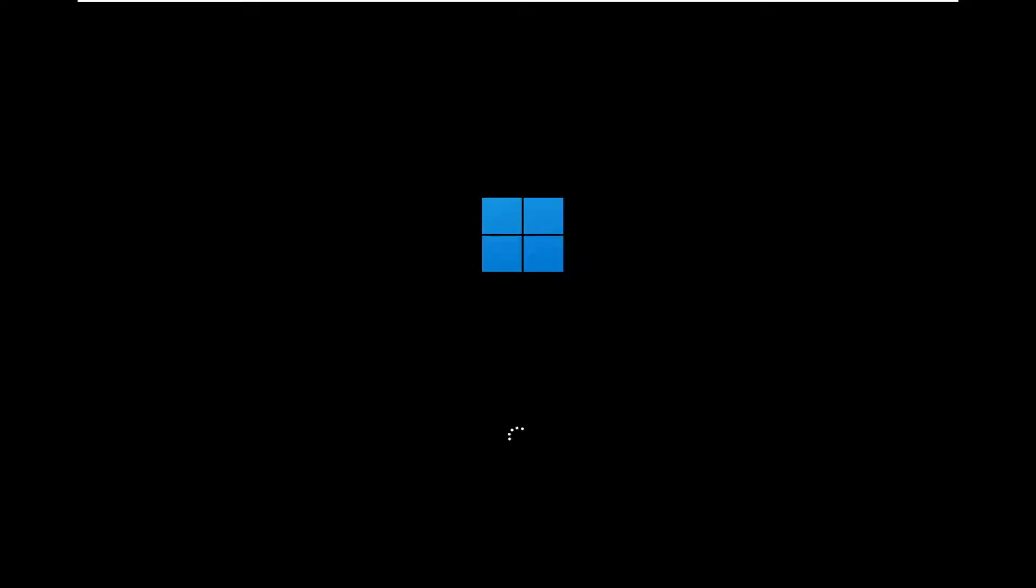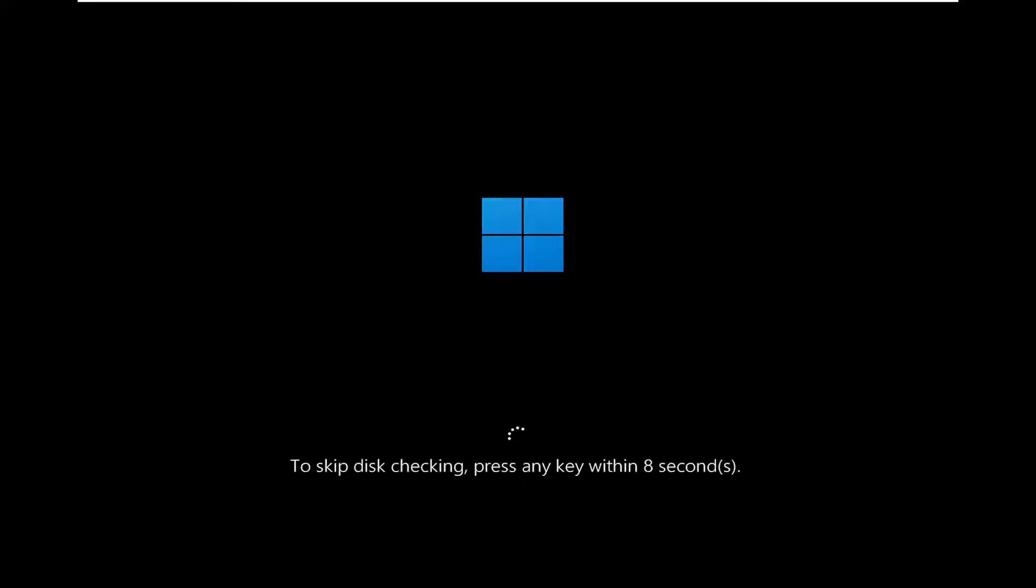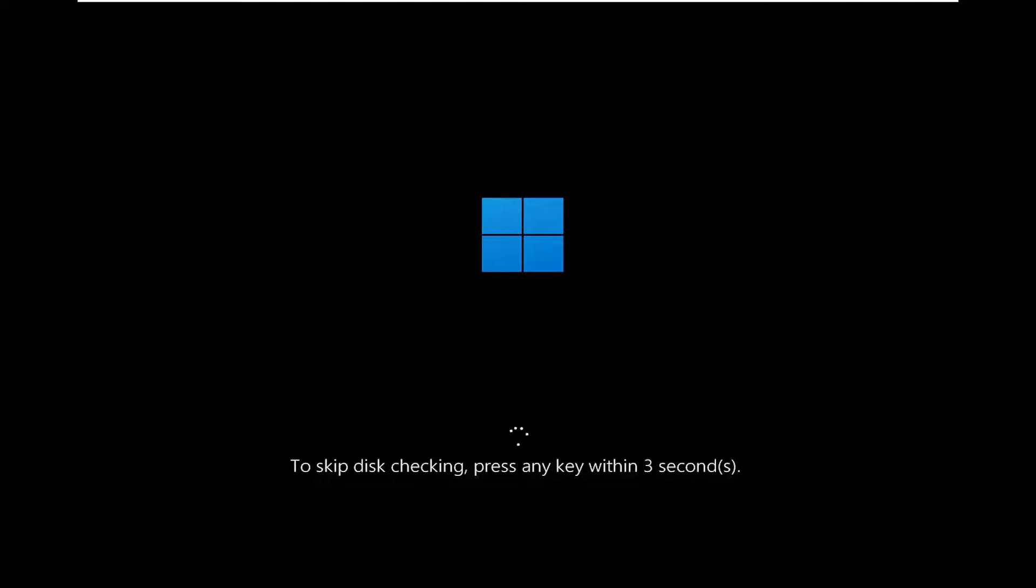But it will say if you want to skip, click any key within 10 seconds or so. So I will let it show up on the screen as you can see here. I am going to tap the key to skip over the disk checking. But in your case, do not click on any keys. Let it actually run successfully there.